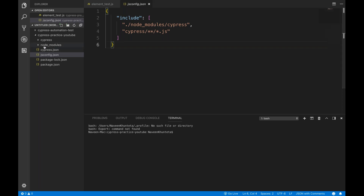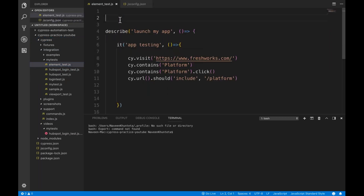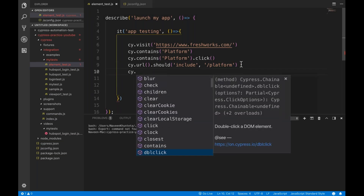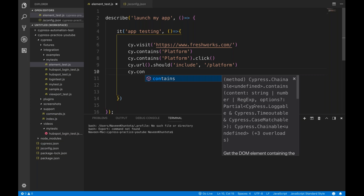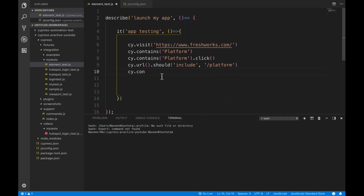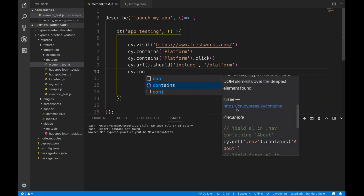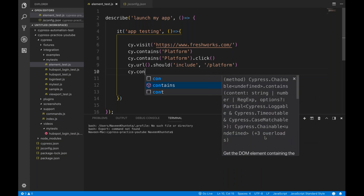That's it. Then you open your Cypress project — let's see, I'll open this element test JS. Then simply write cy dot and you will start getting all the suggestions. Whatever method you want, let's say cy.contains — along with this contains method you will get the method signature, what parameters you have to pass: a string parameter or an optional regular expression parameter. You will get complete information, reference documentation, and various examples directly from their documentation.